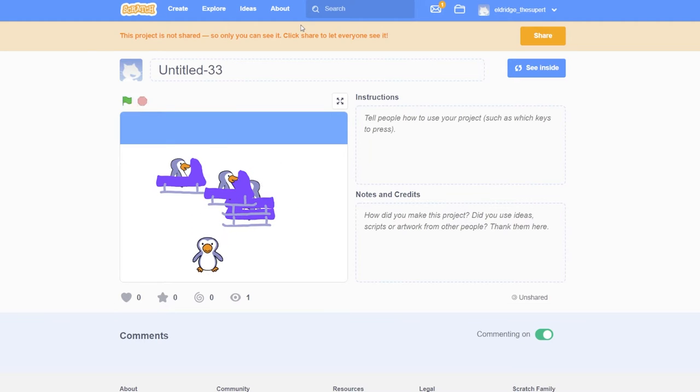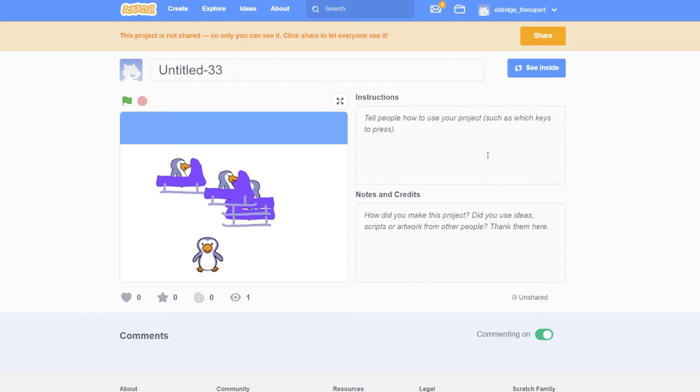Use the up, down, left and right arrow keys to control the penguin. So, let's start with the penguin sprite and code.